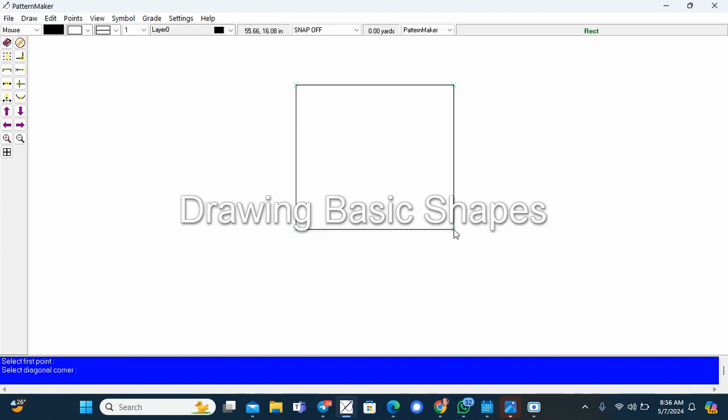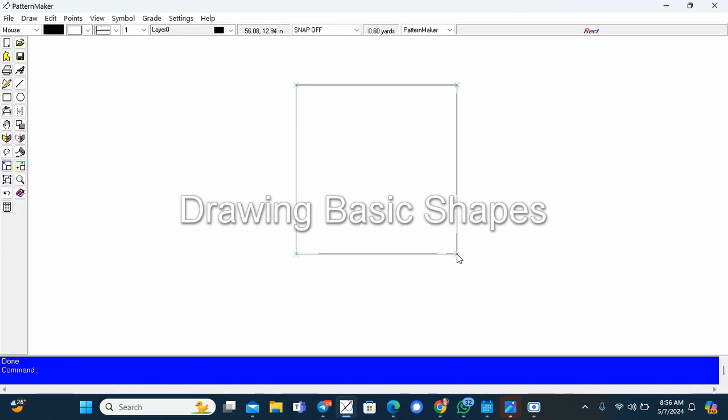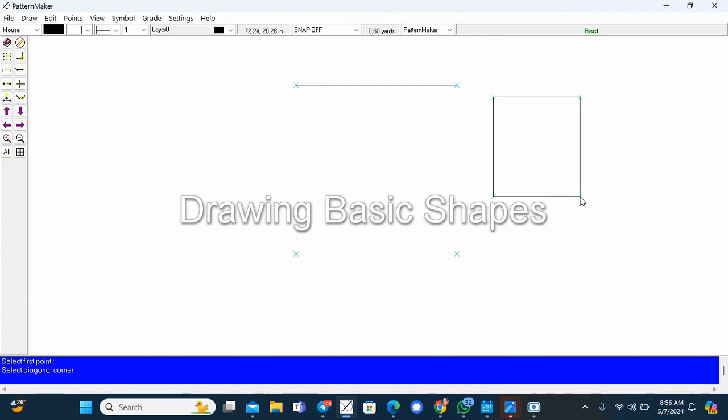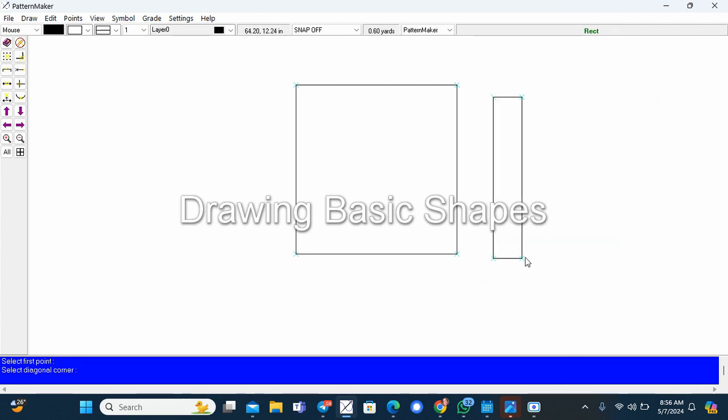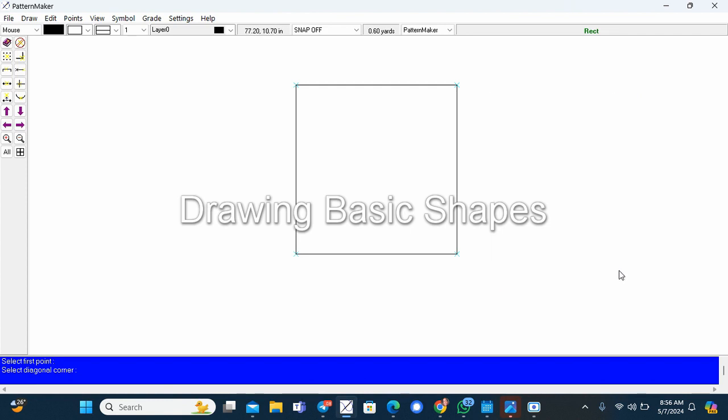To draw a rectangle, all you have to do is click on the work surface and then drag. How do you drag? You just either move your mouse or you just move your hand on your touchpad and then click again.